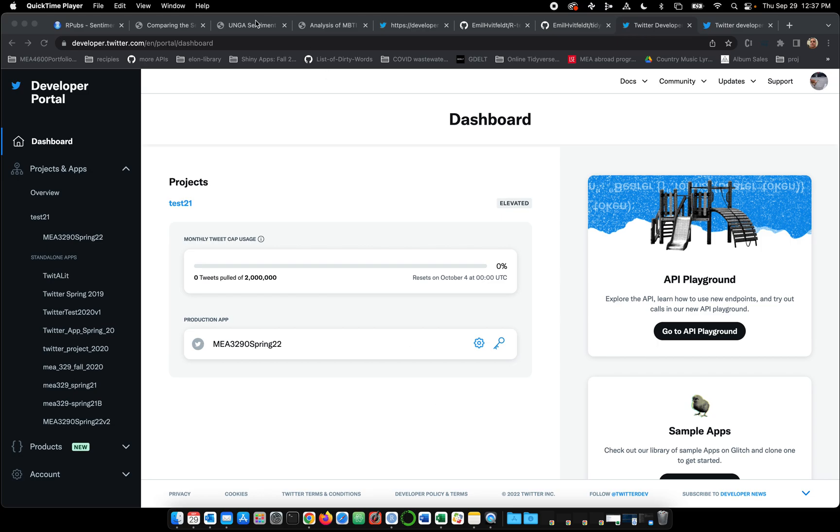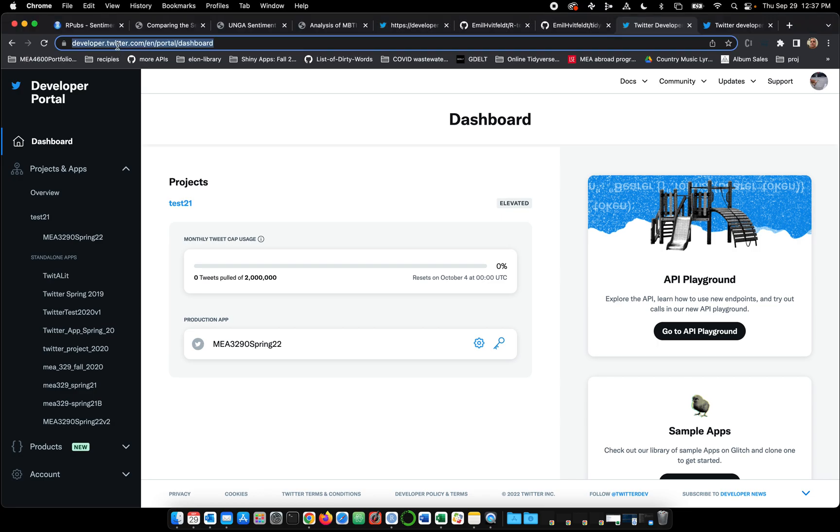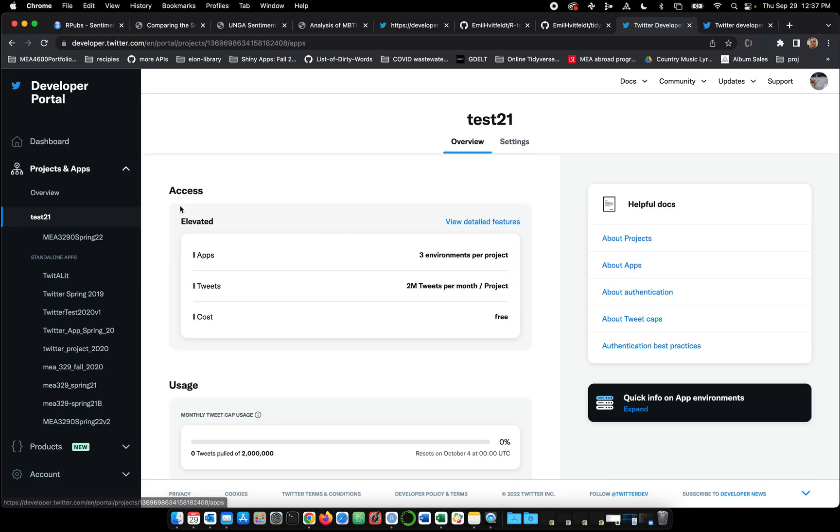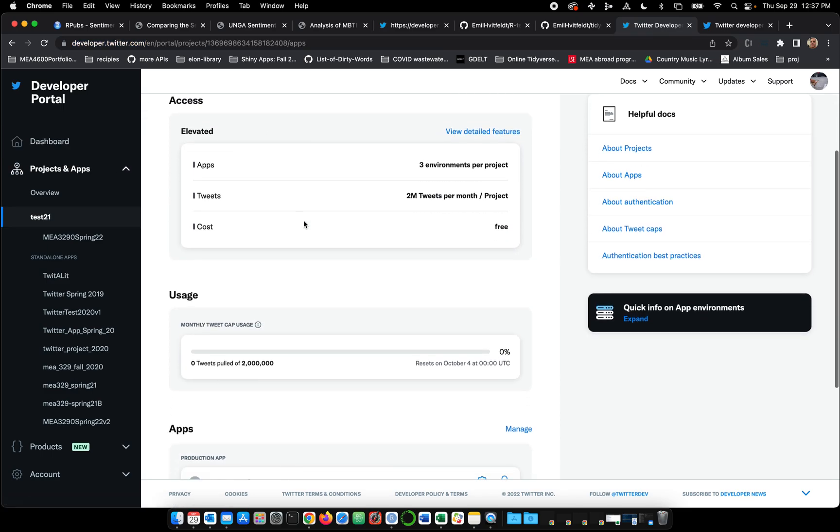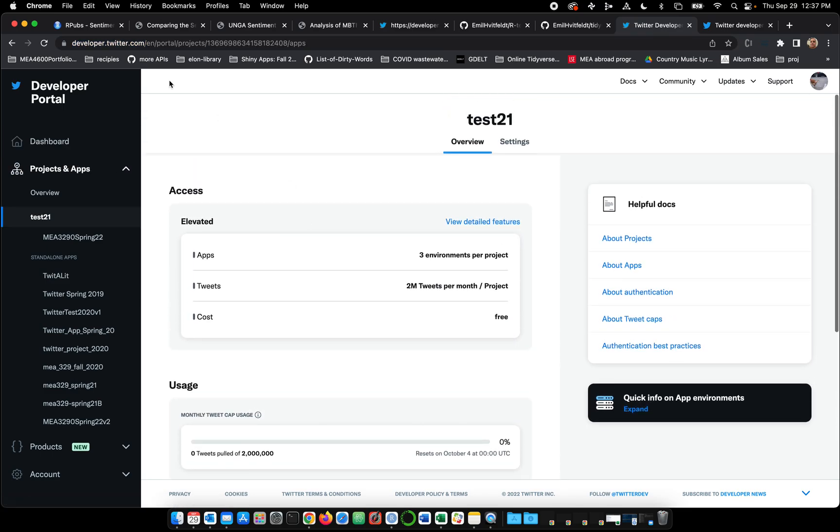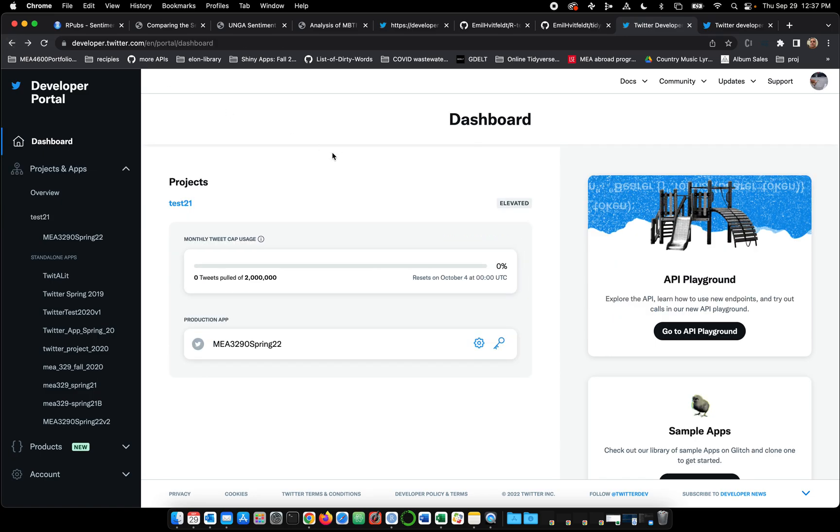Let me point out that I'm in developer.twitter.com, and I've already got a project. My project is called Test21. I'm not going to go through the process of creating a project or registering as a developer with Twitter.